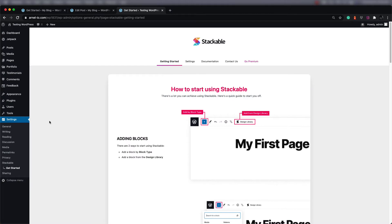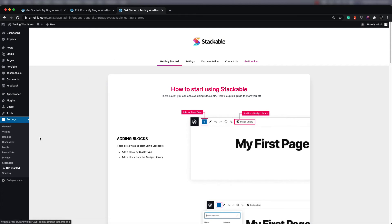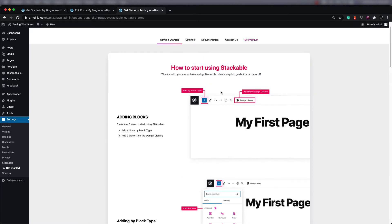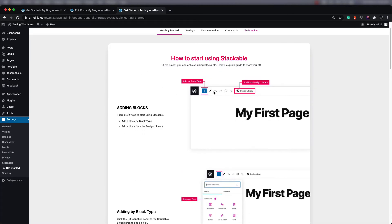Let's go back to the getting started screen from Stackable, as this gives a pretty good overview of what you're going to have. And then we're going to look at the settings as well. At the getting started screen — you can always go back into settings and then go to Stackable — you can see what I was just showing you in the post section where you can add by block type in the design library.